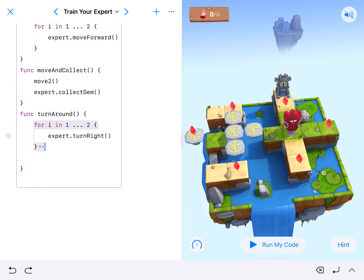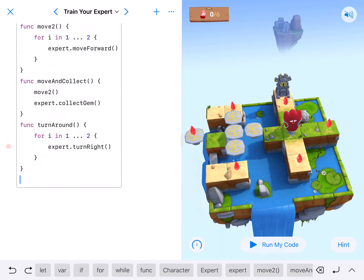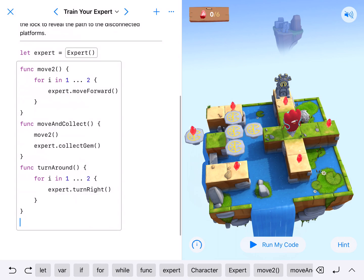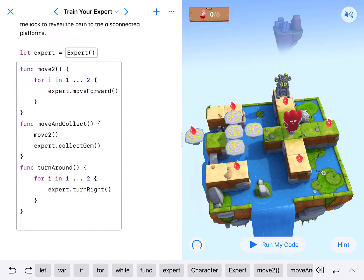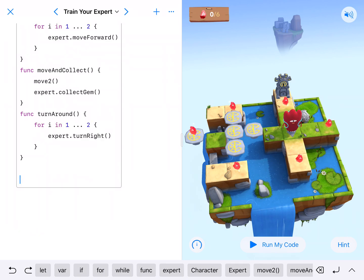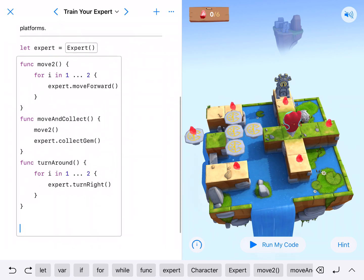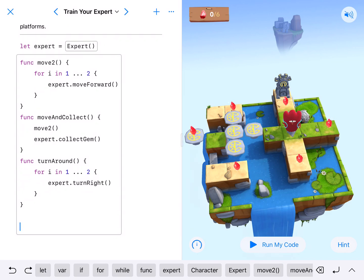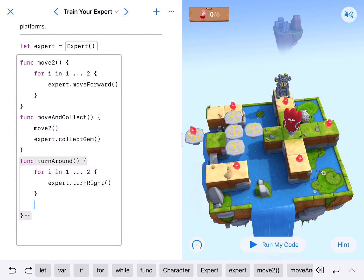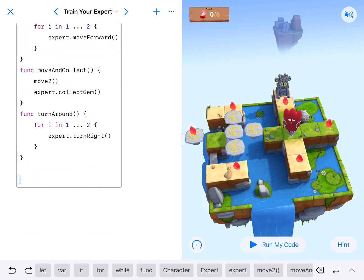We'll clean these functions up a little bit. So we've got moveTwo to move forward twice, moveAndCollect to call moveTwo and then collect the gem, and we have turnAround. Let me get a fresh line of code to break up where the function is and also make sure I'm not coding inside one of the function bodies — because if you start coding inside a function it won't run and it'll mess things up.